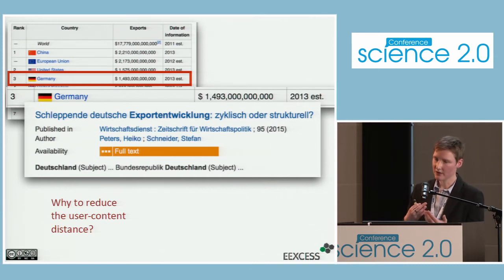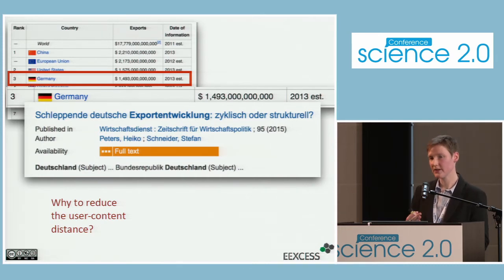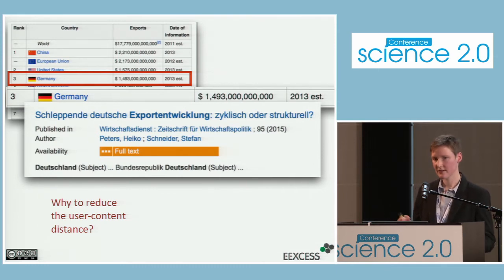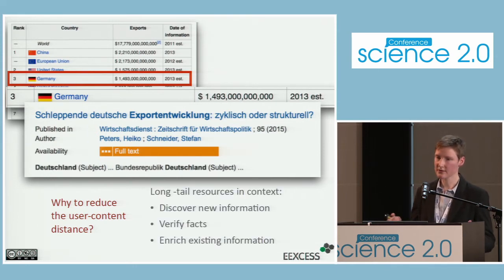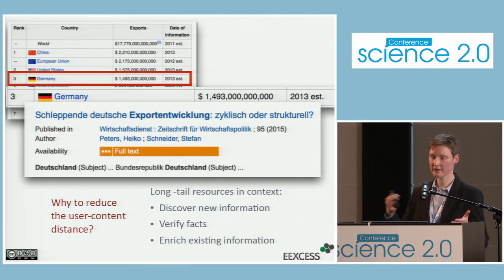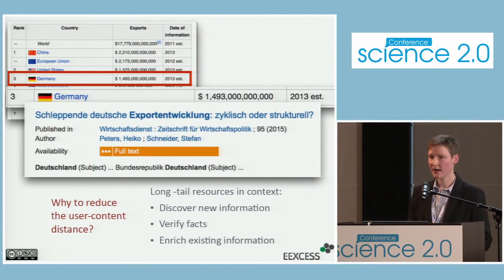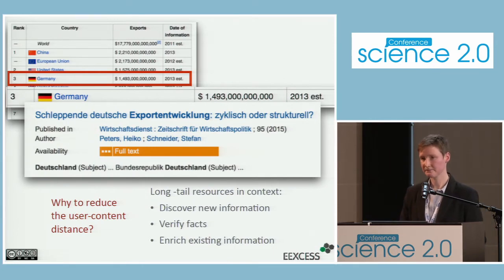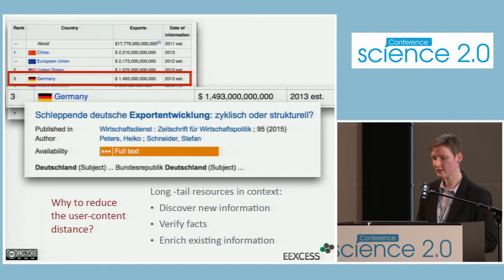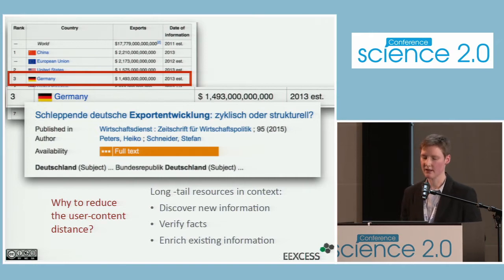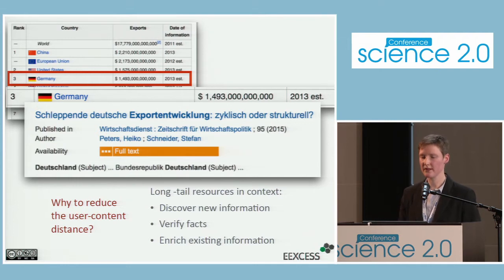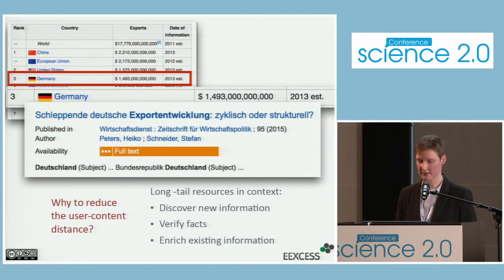What if at this point we had a resource handy from a trustworthy source with newer numbers to validate the fact? In fact, there is such a resource from EconBiz, in this case from 2015, having the newer numbers. So the answer to why we should aim to reduce the user-content distance is: taking those long-tail resources and setting them in context with web pages would allow us to discover new information, verify facts, or even enrich existing information — for instance, updating the Wikipedia page with newer numbers.